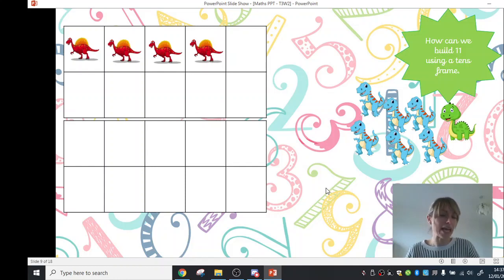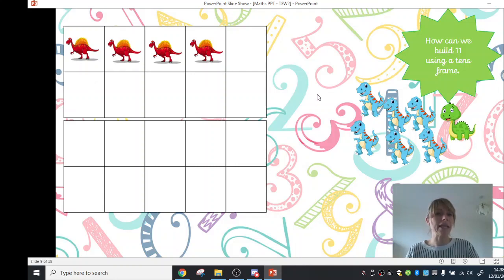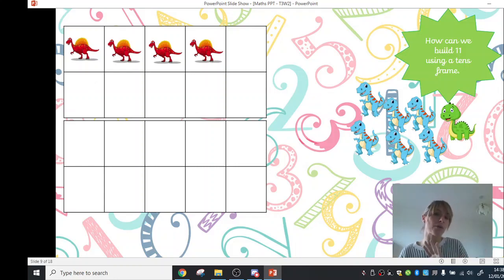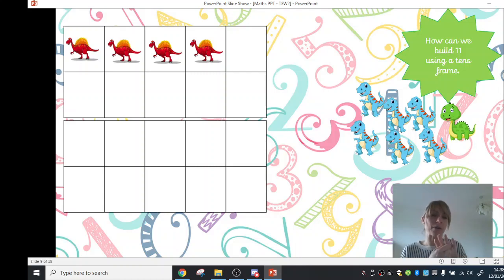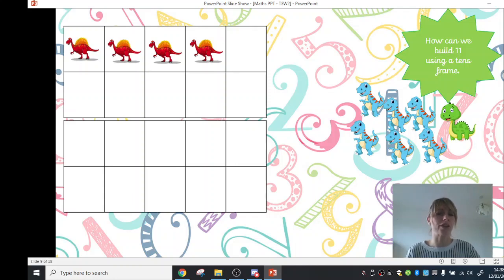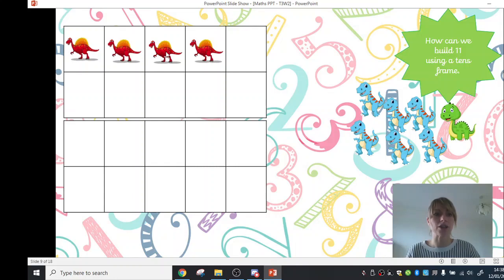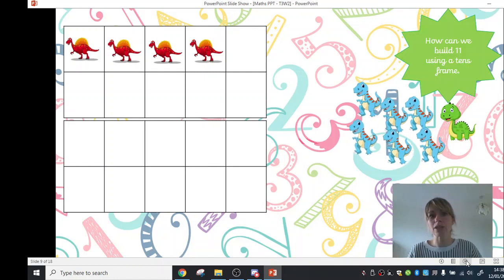Maybe you were able to subitise and recognise that there were 4 dinosaurs, or maybe you could see that if the top row is full, that's 5, and we had 1 less, so that would be 4. But it's always good to count and check just to prove that you were right. So we'll count our red dinosaurs again. 1, 2, 3, 4.